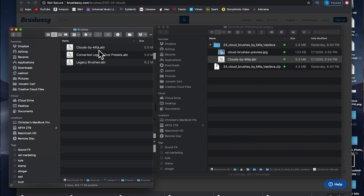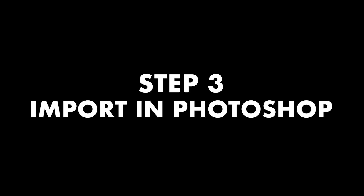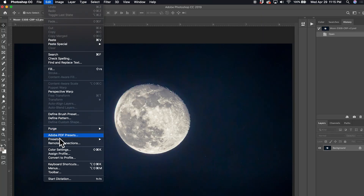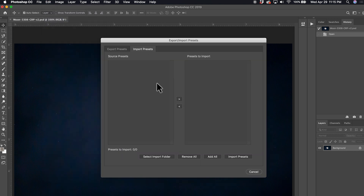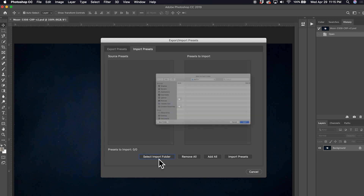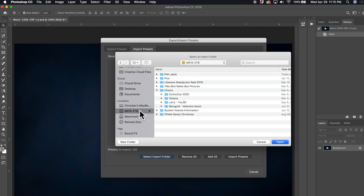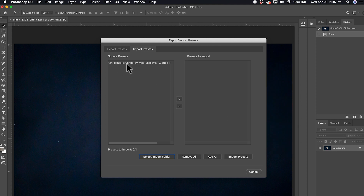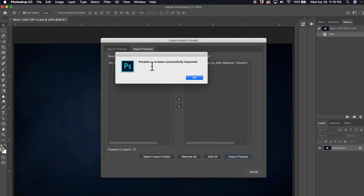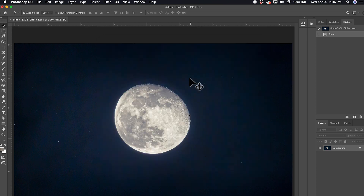Now we have the clouds by Mila in the preset brushes folder in Photoshop. To import the presets into Photoshop, go up to the Edit menu, scroll down to Presets, and under Presets go to Export/Import Presets. It will give you a source window — select Import Folder, navigate to wherever you saved those files, open that, select the presets, and import. Presets have been imported successfully. Next, select the brush tool from your tool panel.